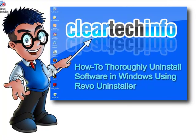For more tutorials, tips, tricks, and advice on computers, internet, and technology, go to cleartechinfo.com.